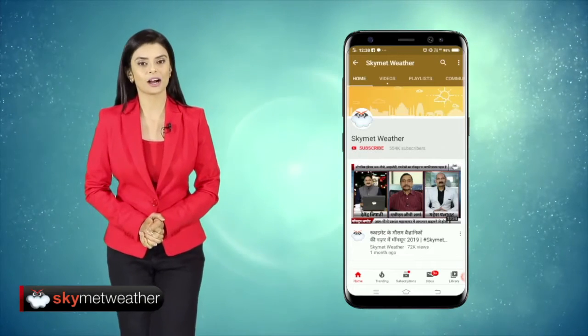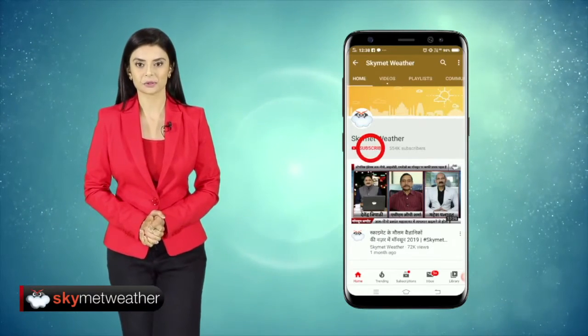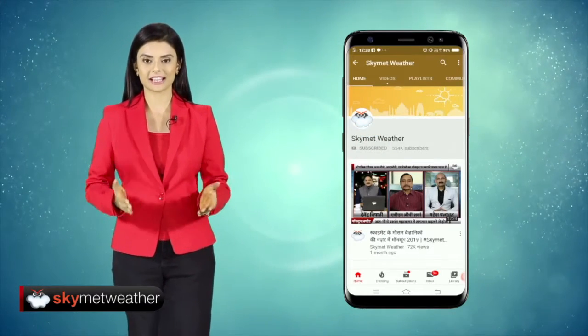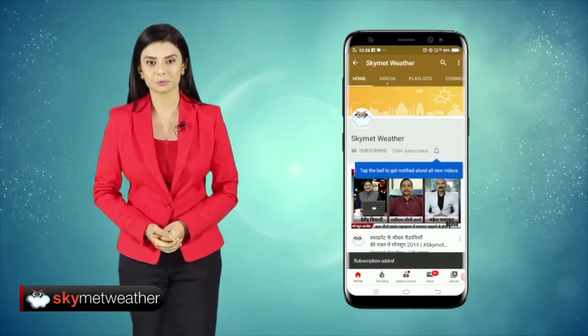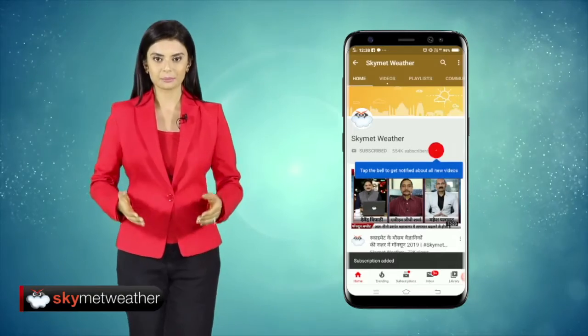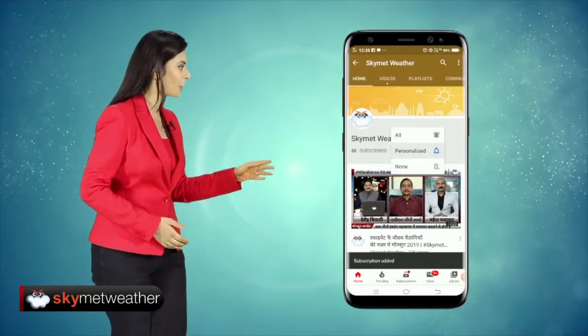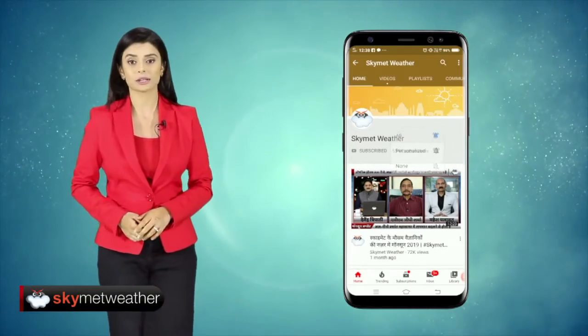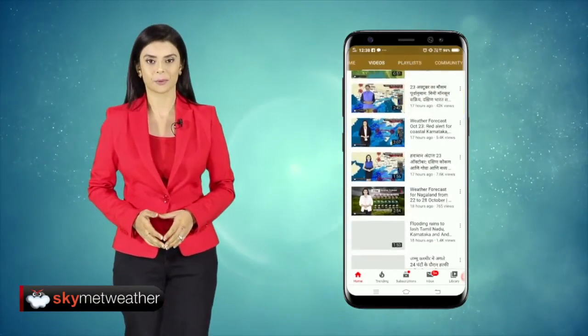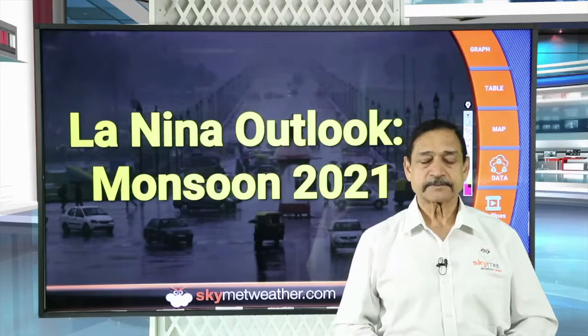For accurate weather forecast and live news, subscribe to our SkyMet Weather YouTube channel. Press the bell icon and do not miss any of our weather news.